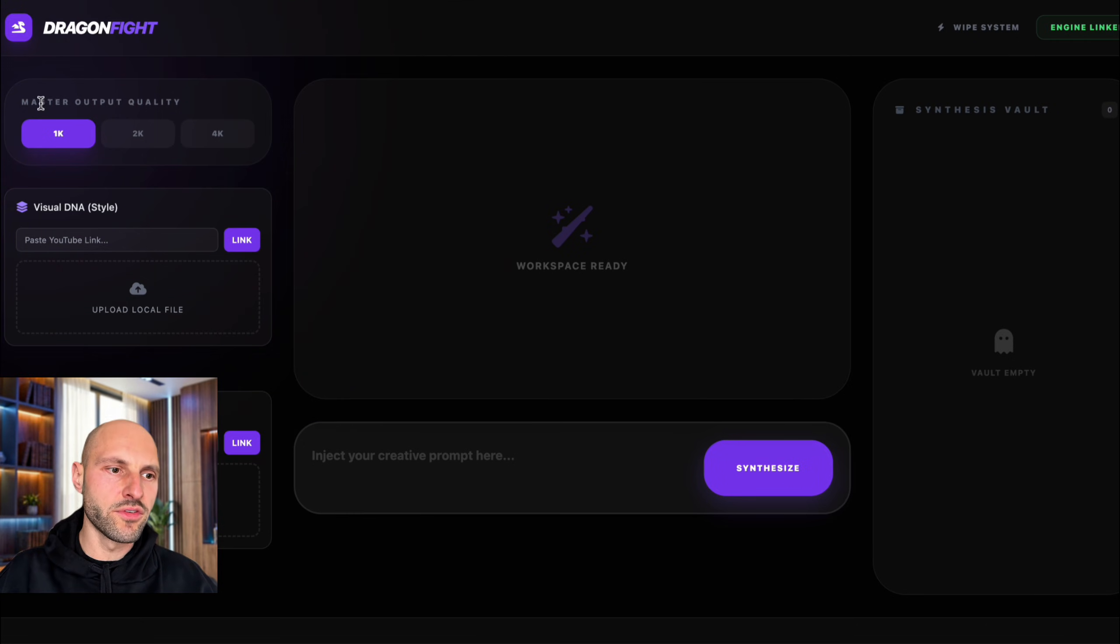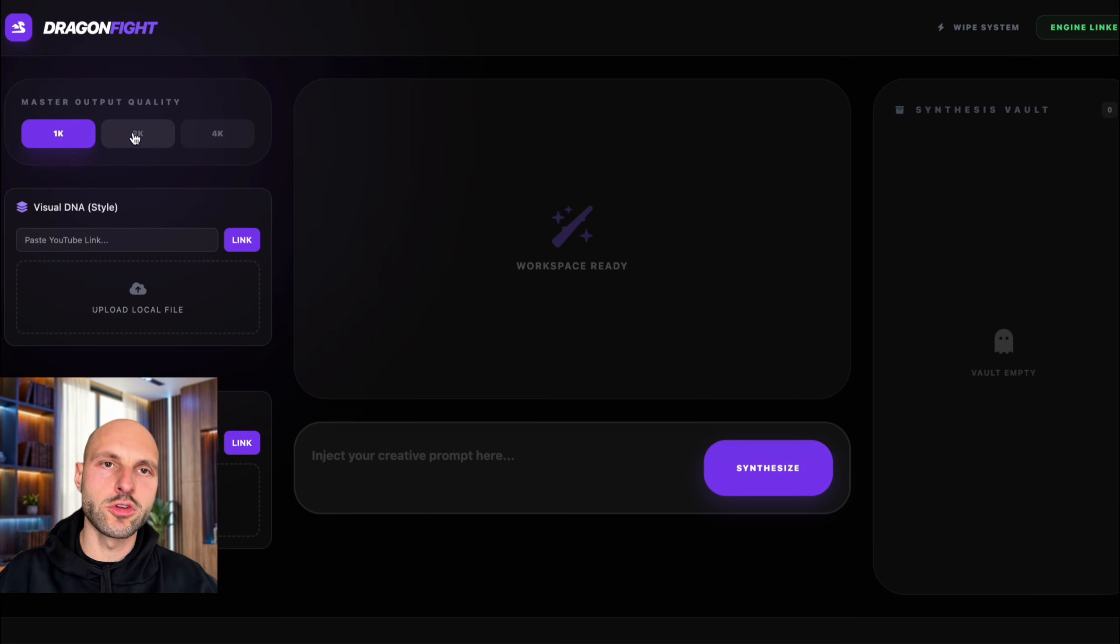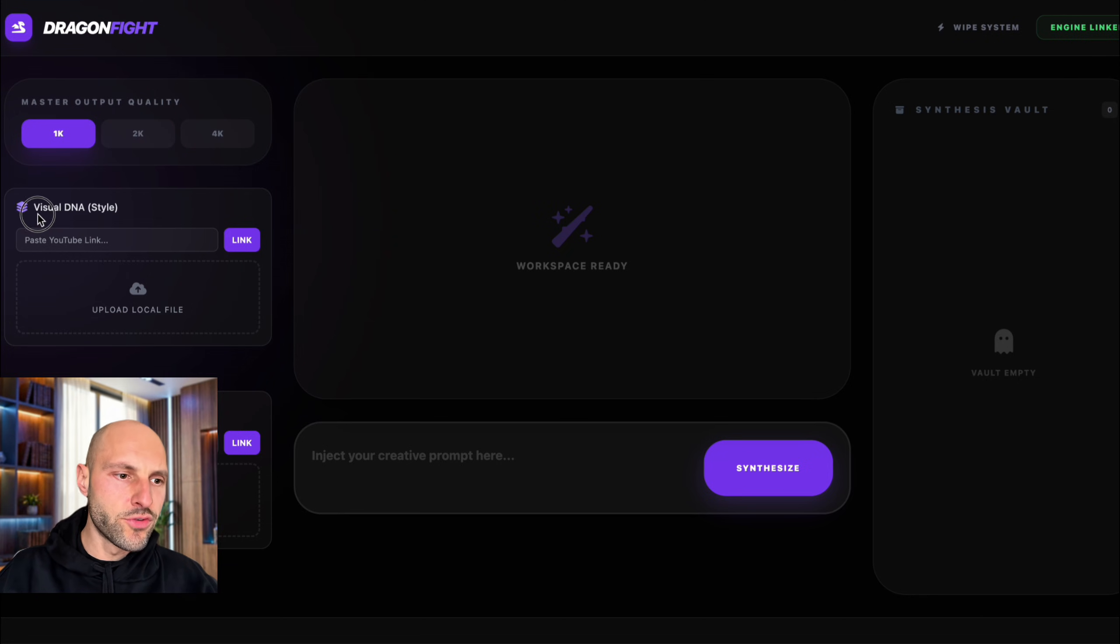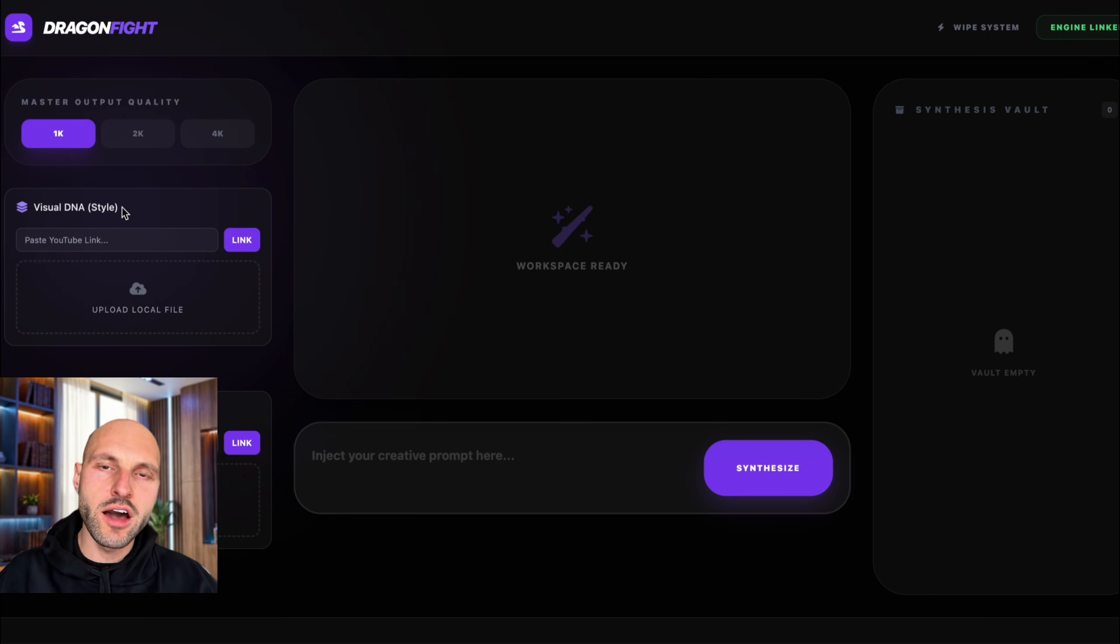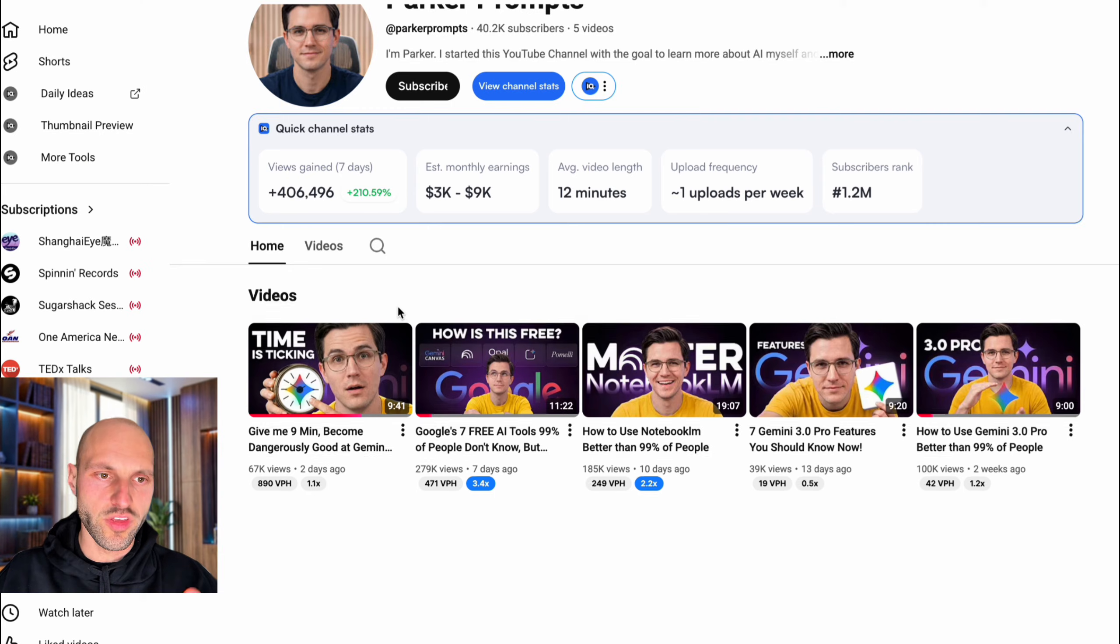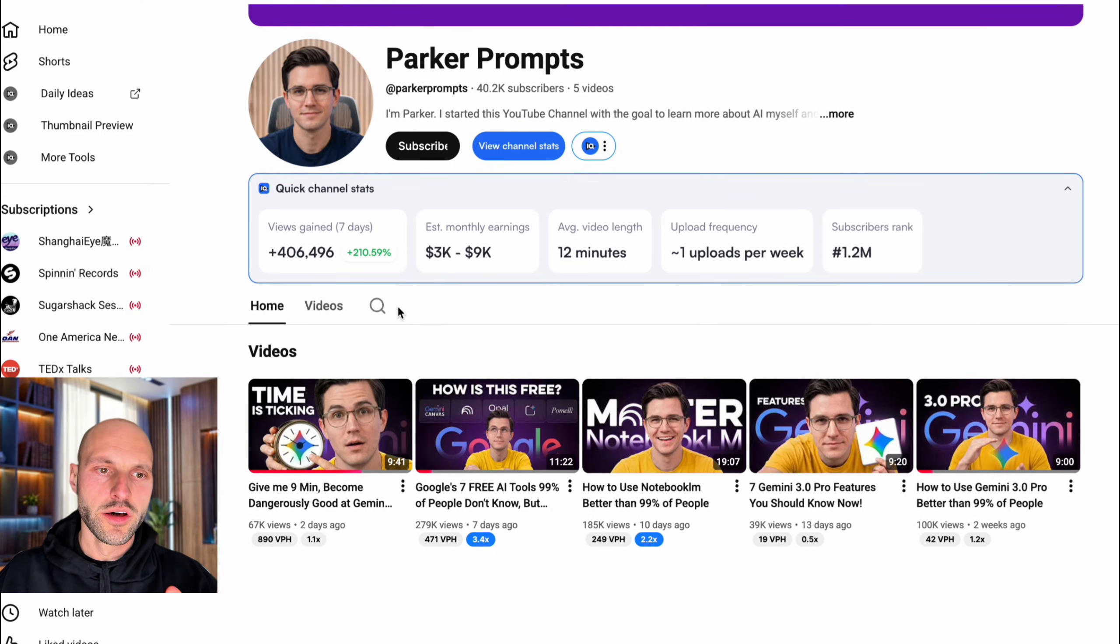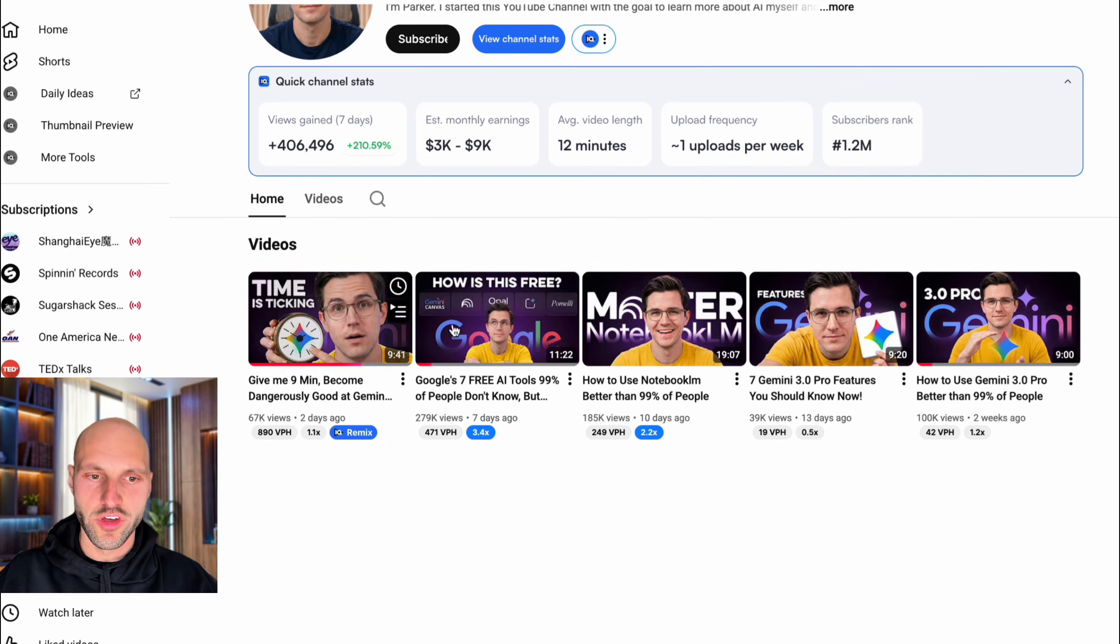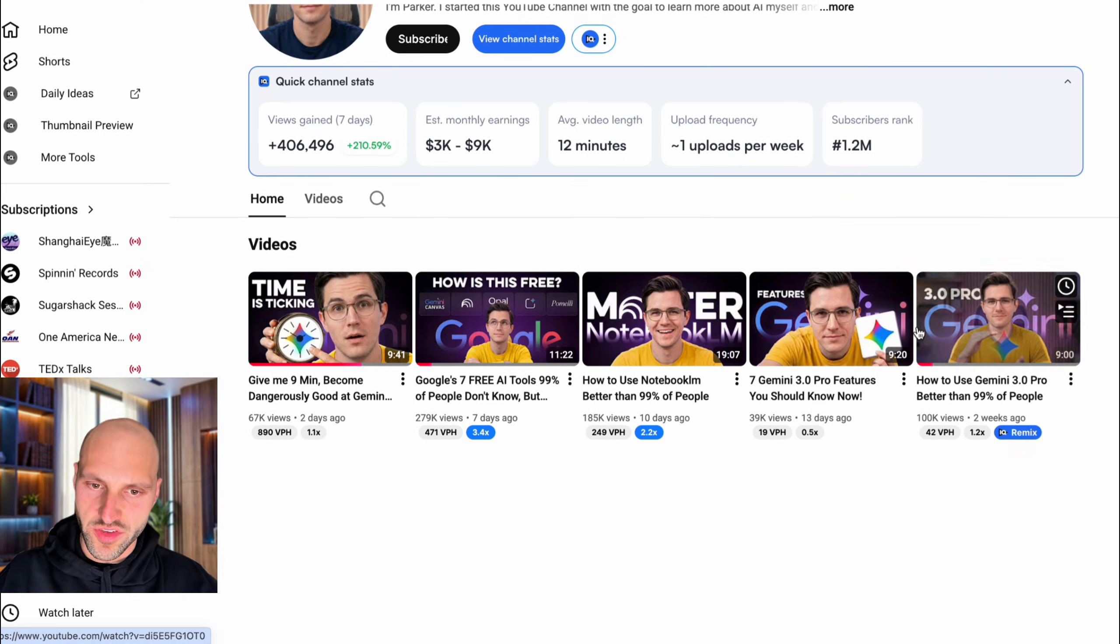On the left side, we have master output. This is the quality of the image that I want. I have visual DNA. This is the style I want to copy. So let's say I have a favorite YouTuber. For example, this one, Parker Prompts. I want to copy his style.